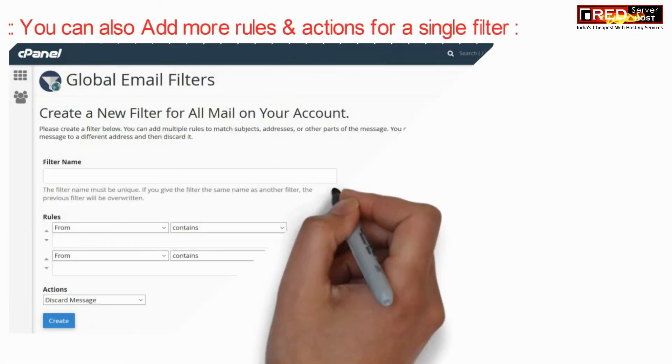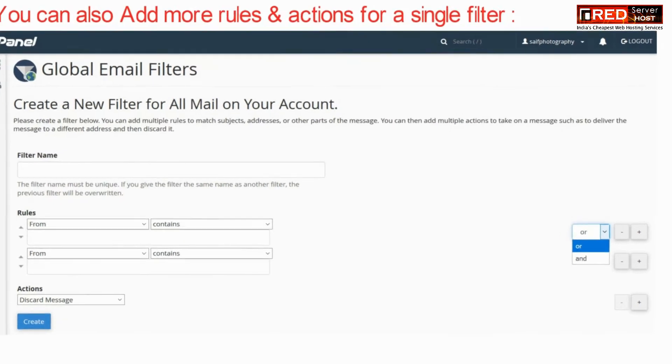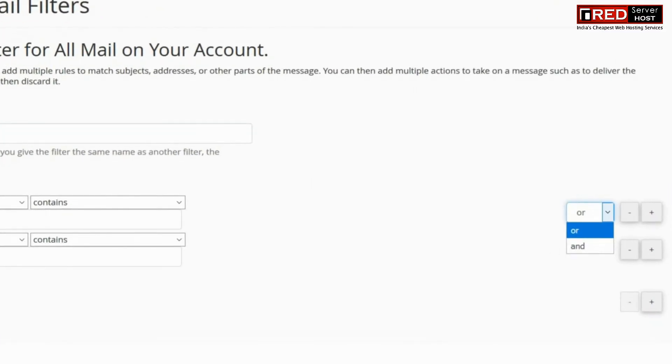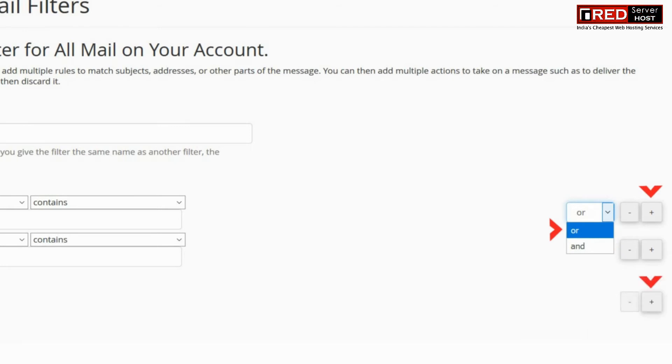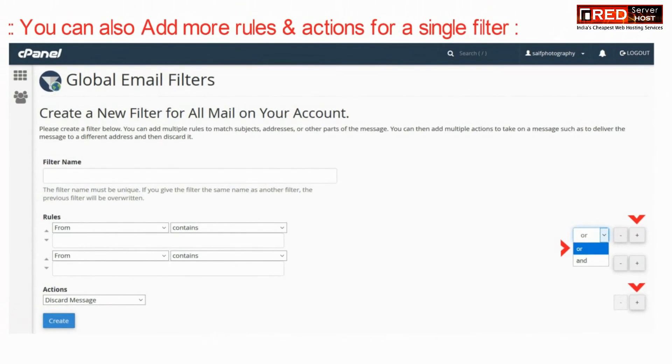Once you have created a rule, you can also add up some more rules conditionally according to or or and. In this way you can add multiple rules for your spam mails.